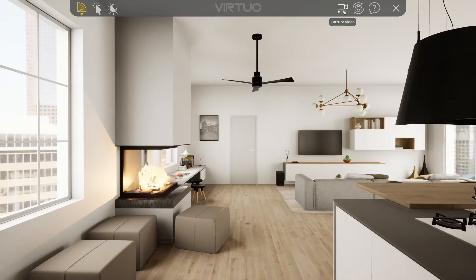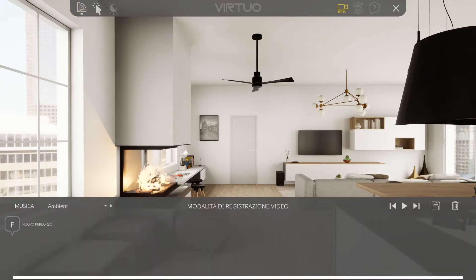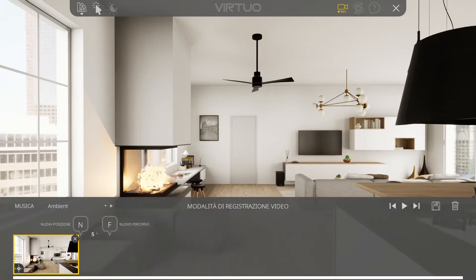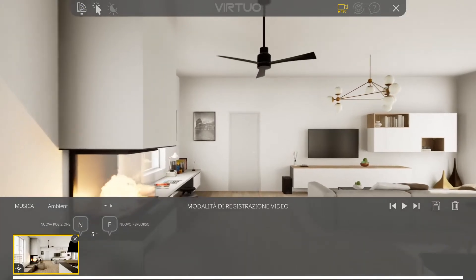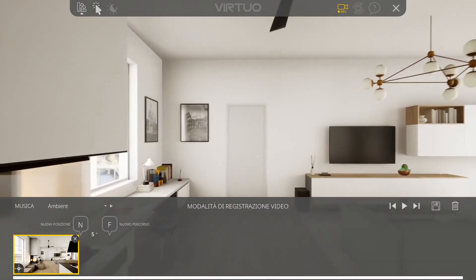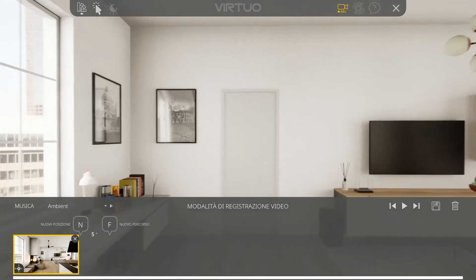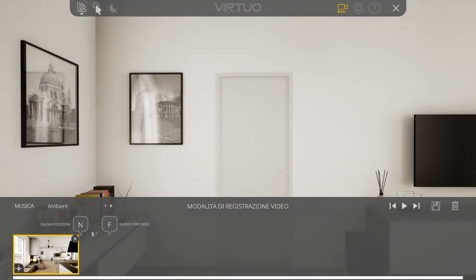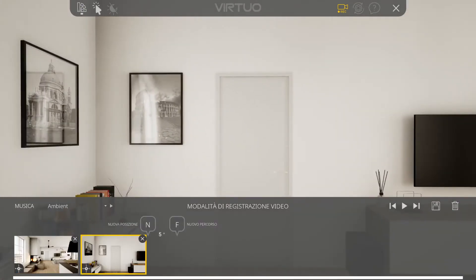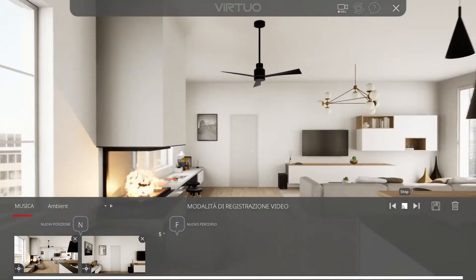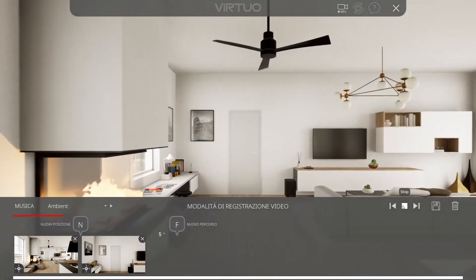We place ourselves at the point where we want to start the video and press the F button. We move to a second point and press the N button. By clicking the play icon, we can see a preview of the video.